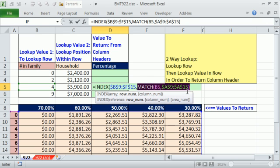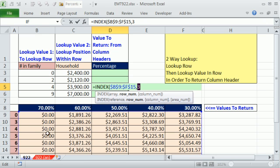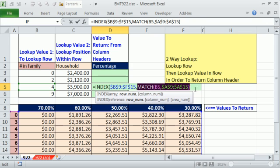And actually, if we highlight this and hit the F9 key to evaluate, you can see, sure enough, one, two, three. Control Z to undo that. That's the row number.